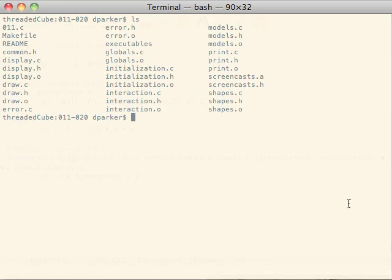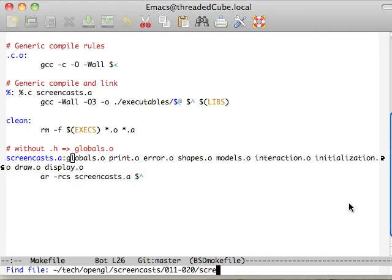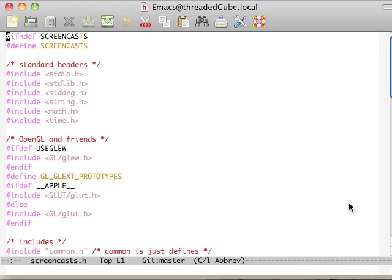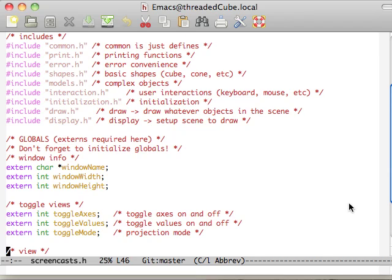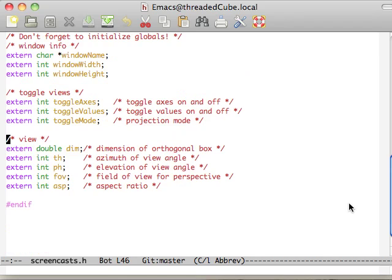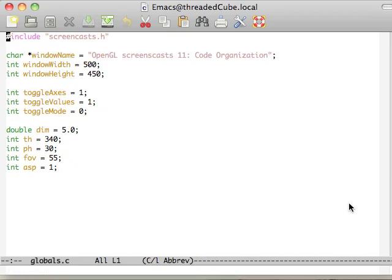Now let's go ahead and just try to check out each of these things. Let's open up the screencasts first. All we're doing is including all of our headers in here, and our globals are a bunch of externs here.